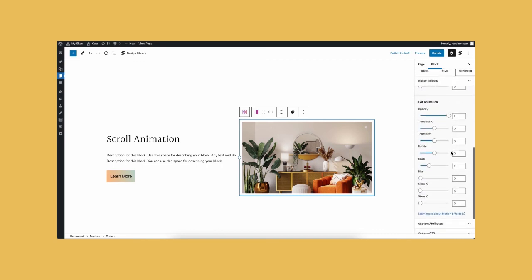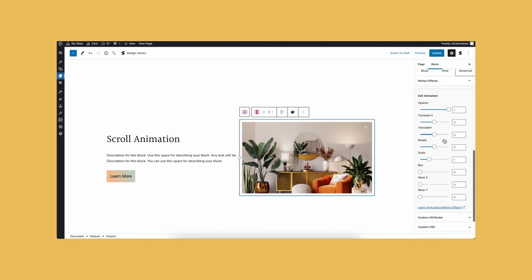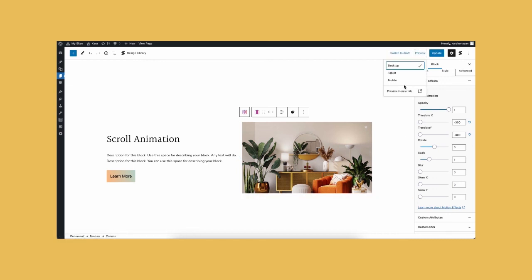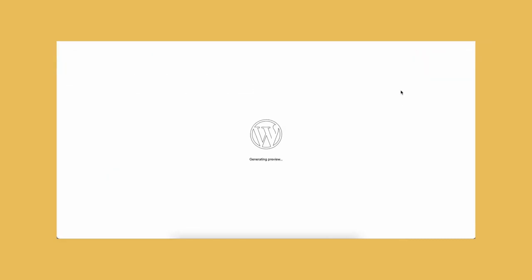For the right column, let's do the same again, but this time, make the translate y and translate x negative 300. Let's save our progress and check out the front end.